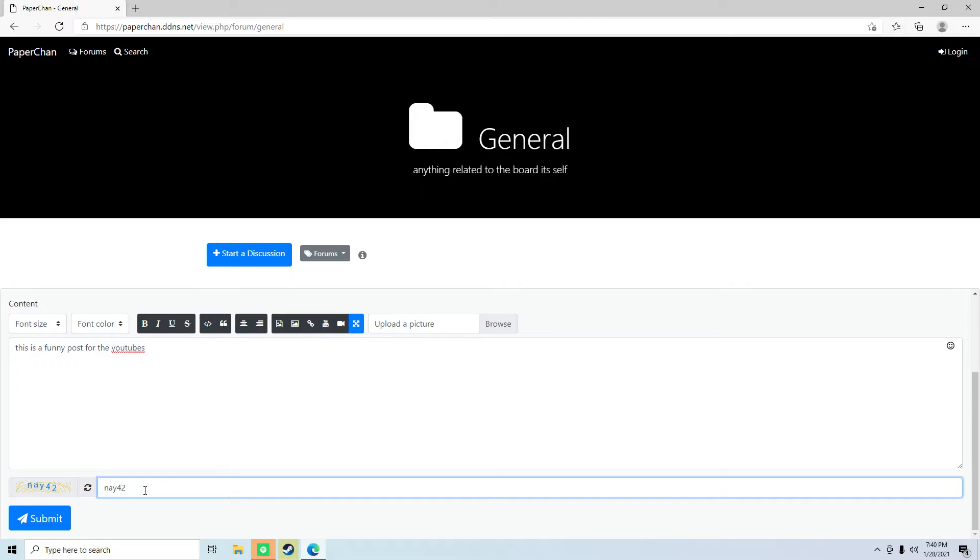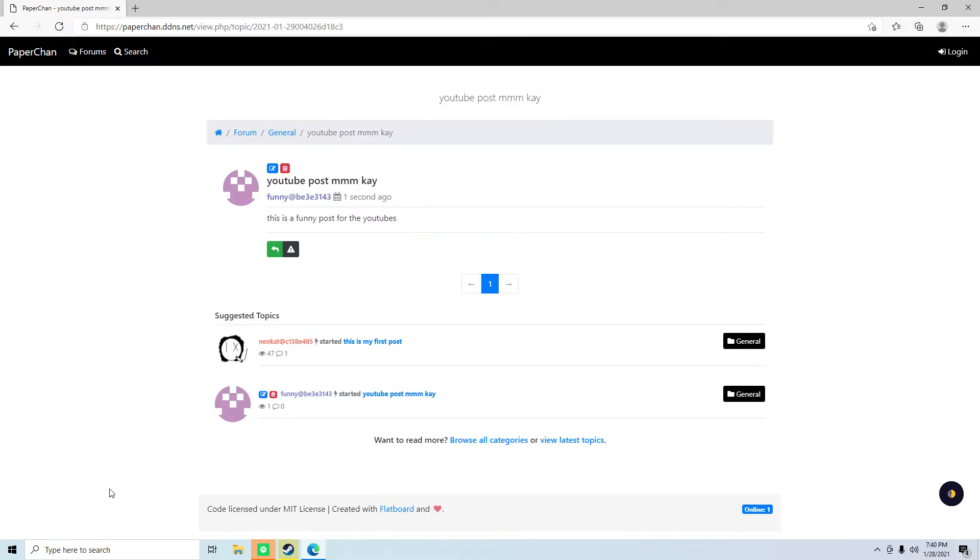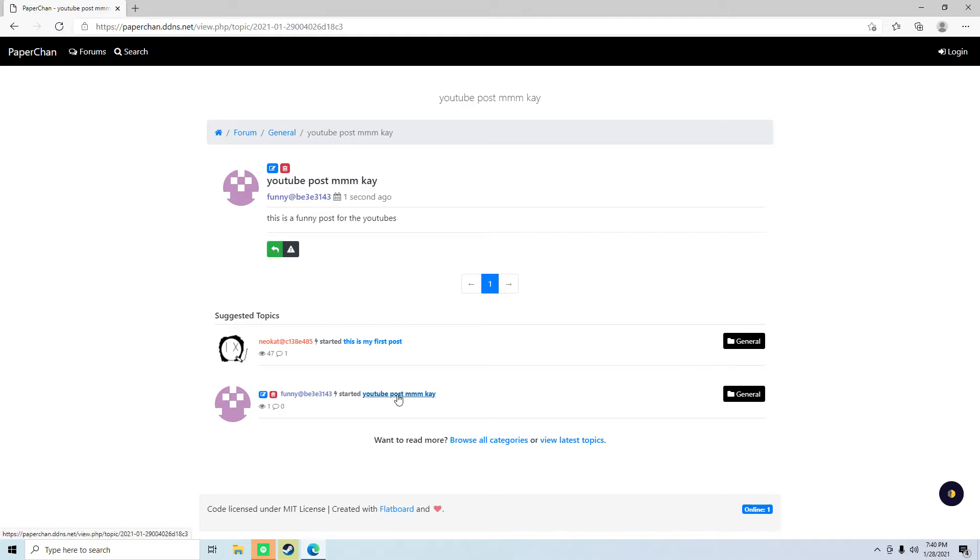Sorry, my head is not working today. We're gonna submit, and as we can see, this is an example of the thread.